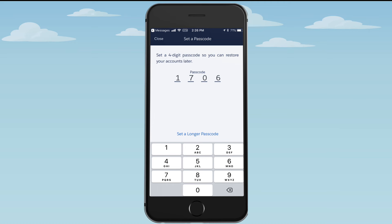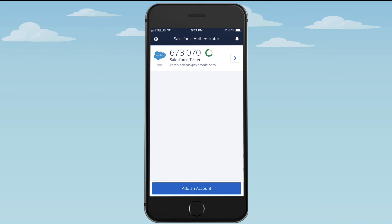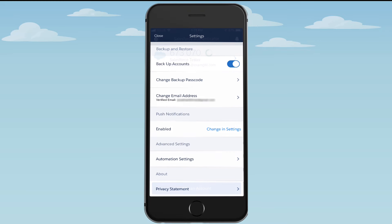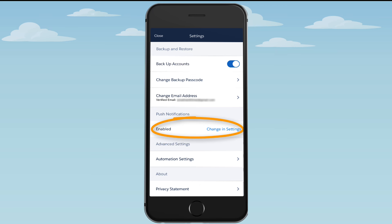You're almost done setting up Authenticator. The final step is to make sure the app can send you notifications for easy MFA logins. On the Settings page, double-check that push notifications are enabled. If they aren't, tap Change in Settings, and you'll switch to your mobile device settings. From there, update Authenticator's permissions to allow notifications.